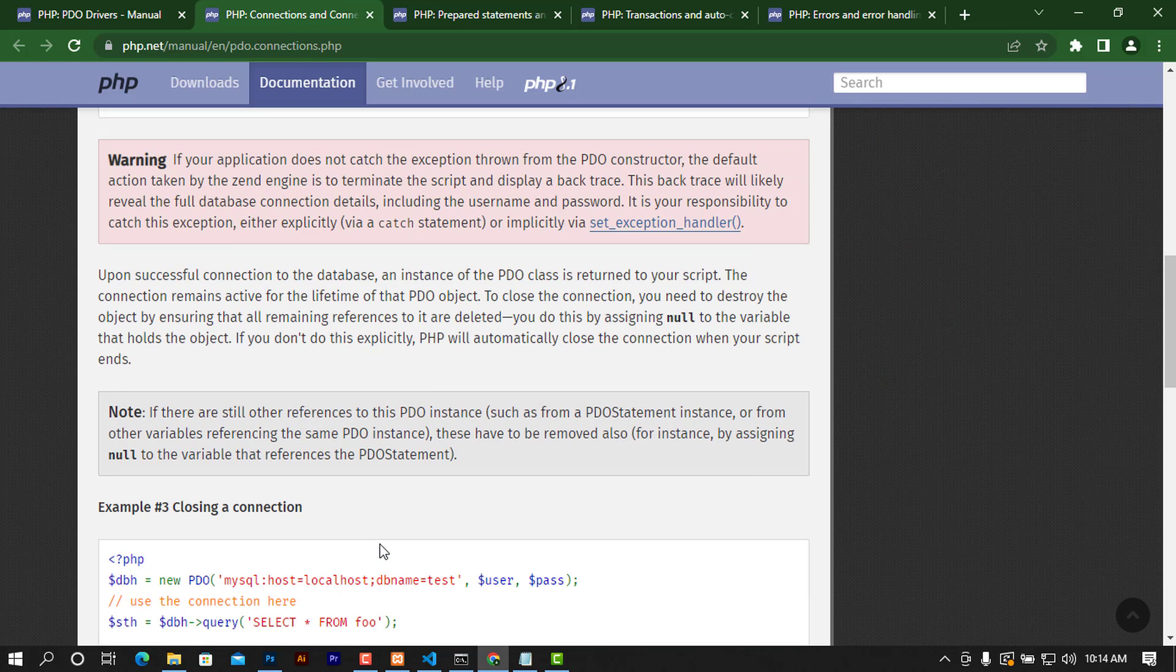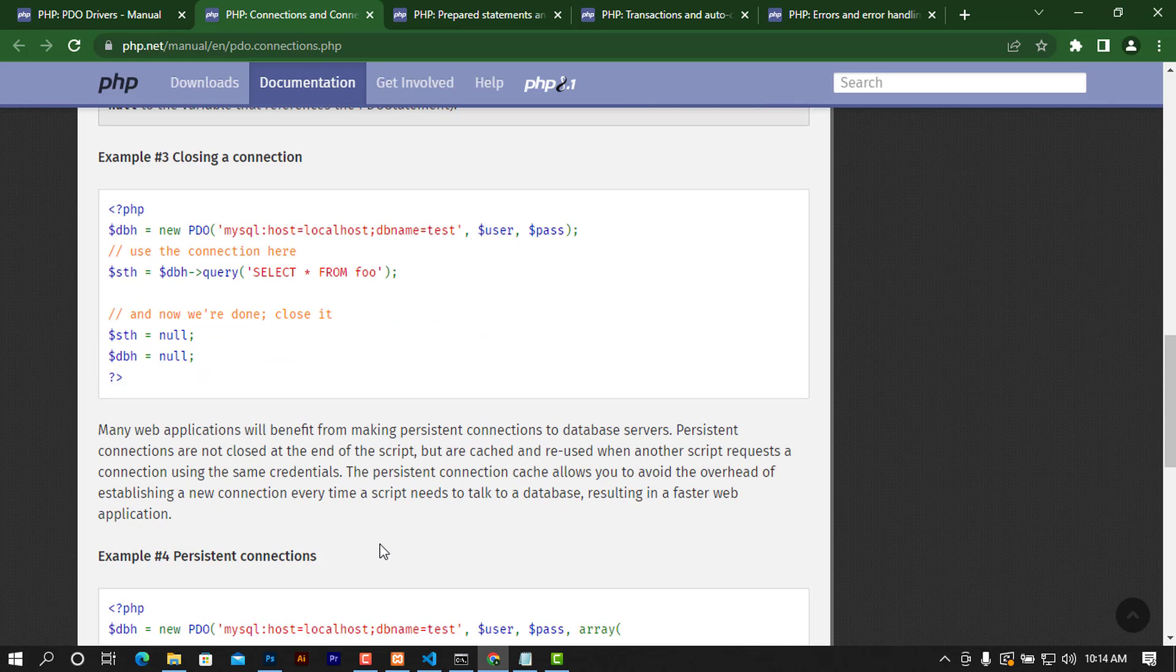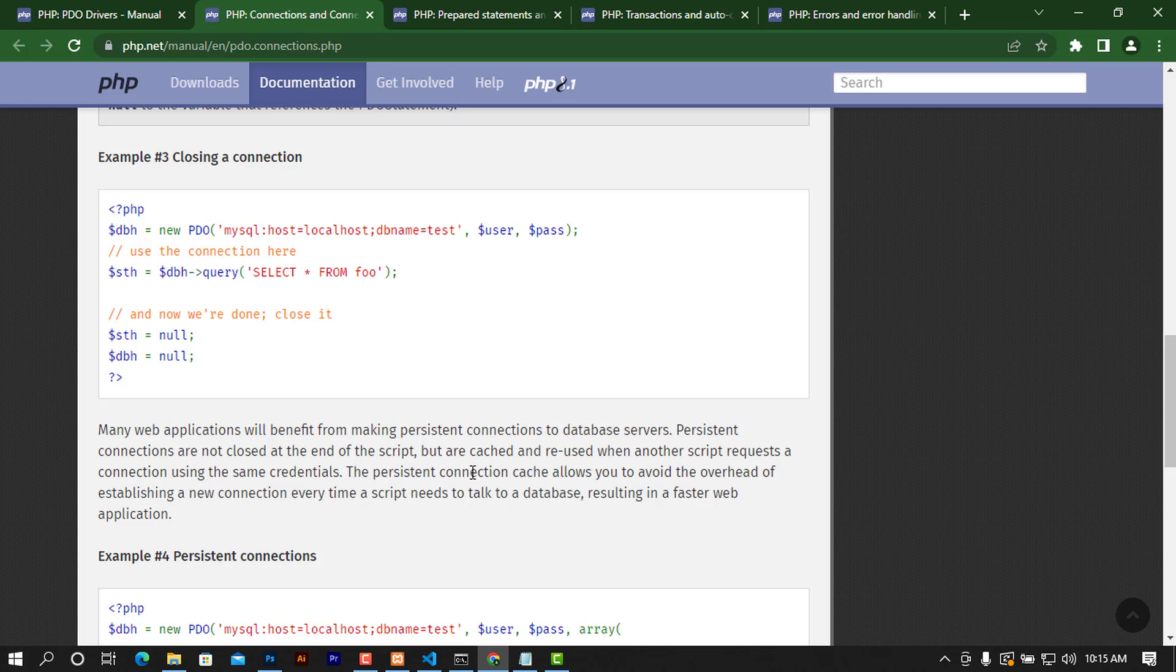After that, we'll be moving to some of the fetch methods and other functions that you can use with PDO.